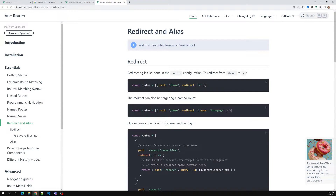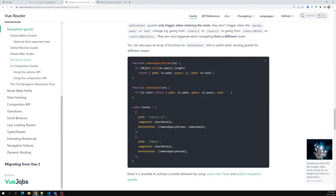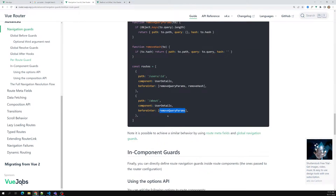For a per-route configuration, `beforeEnter` is the main guard available. You can also pass multiple functions — for example, multiple `beforeEnter` functions as an array. Each function returns the result and passes it along. So you can pass a single function or multiple functions.